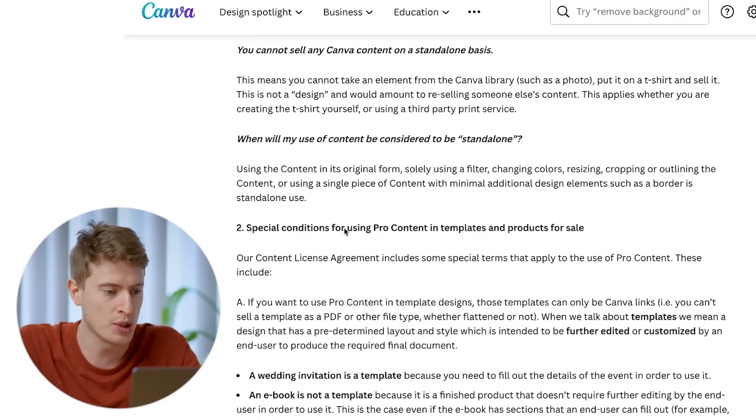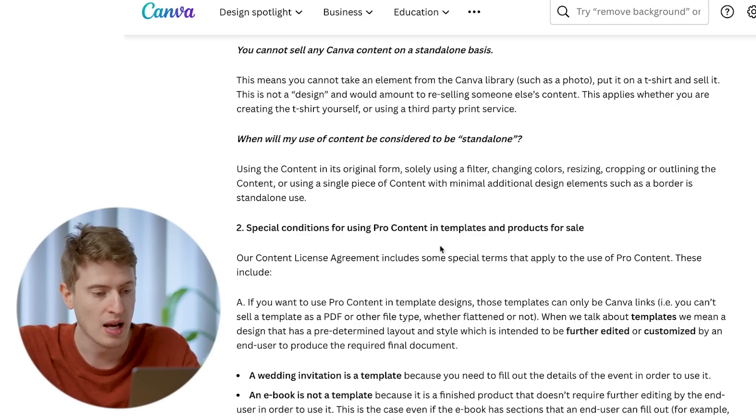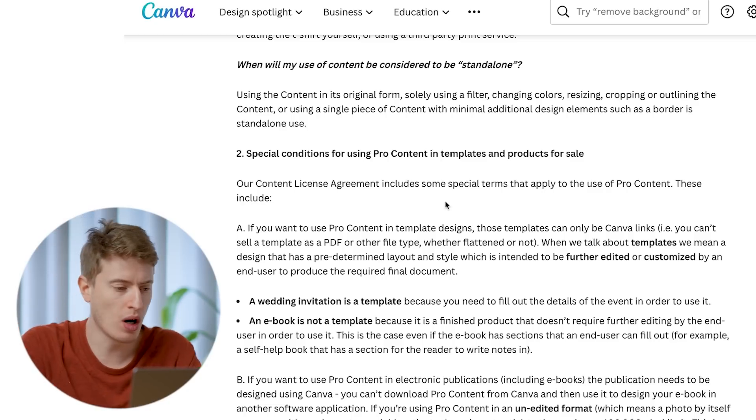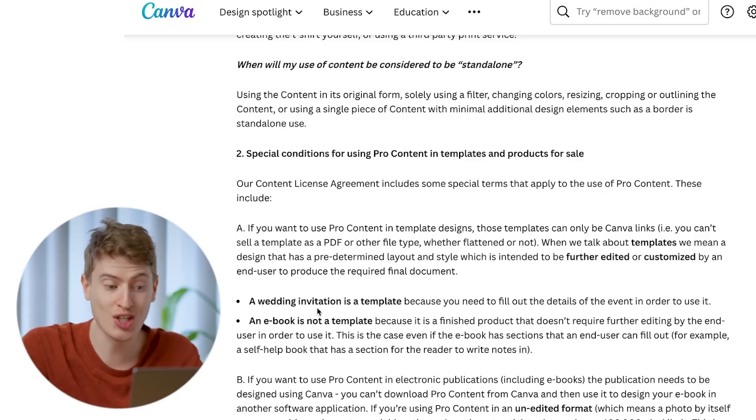On top of that, you can also edit the image - for example, add a pixelation effect. But Canva says just adding a filter, changing colors, resizing, cropping, or outlining a single piece is not enough. You need to add additional design elements to make it unique. What I've done here - with the Sun, text, and font combination - would technically be okay. That clears a lot up: we can use Canva pro or free elements for our designs, which is brilliant.